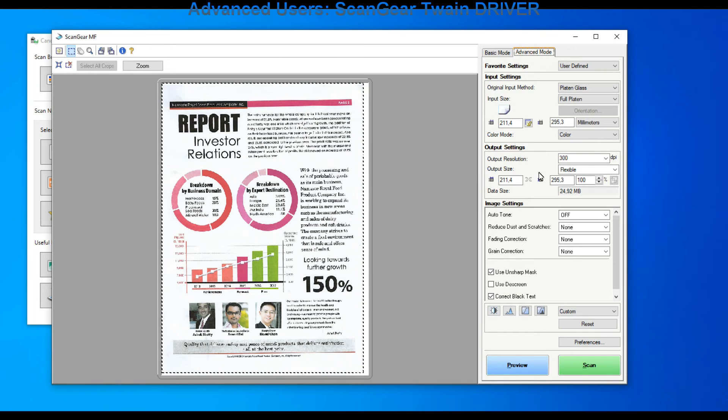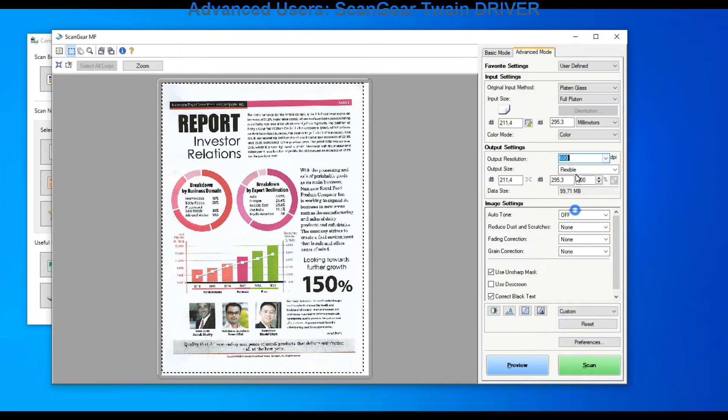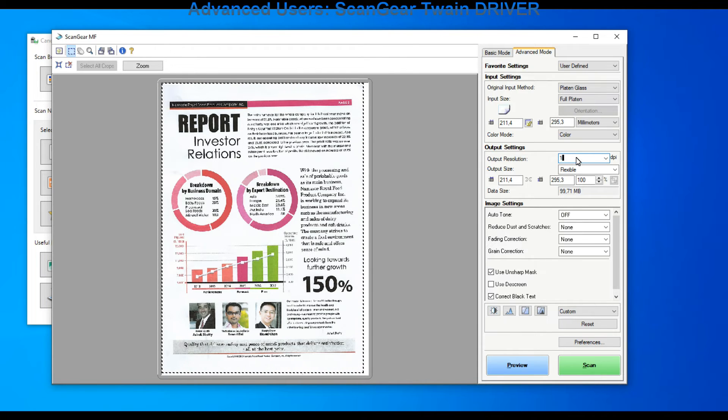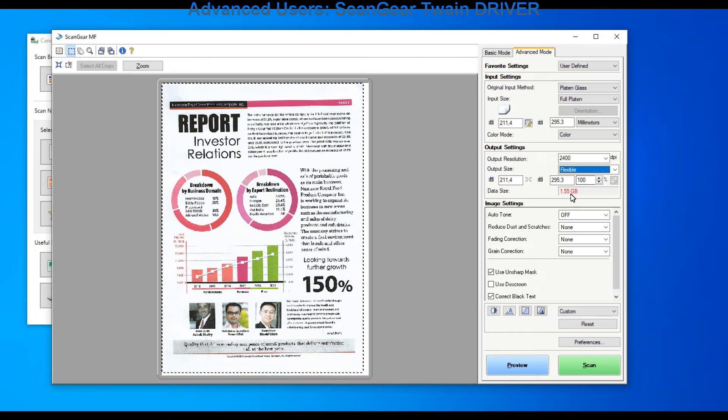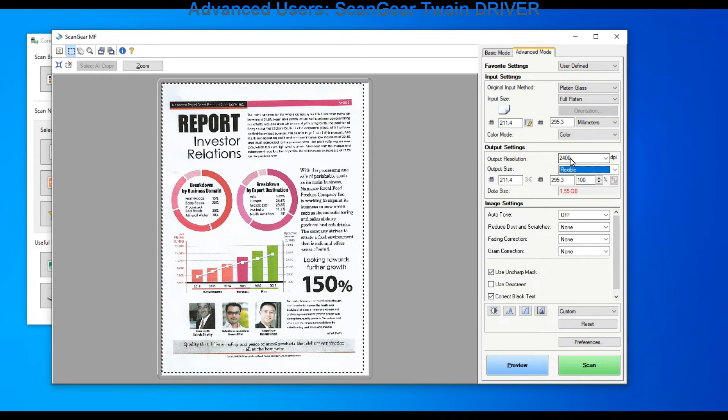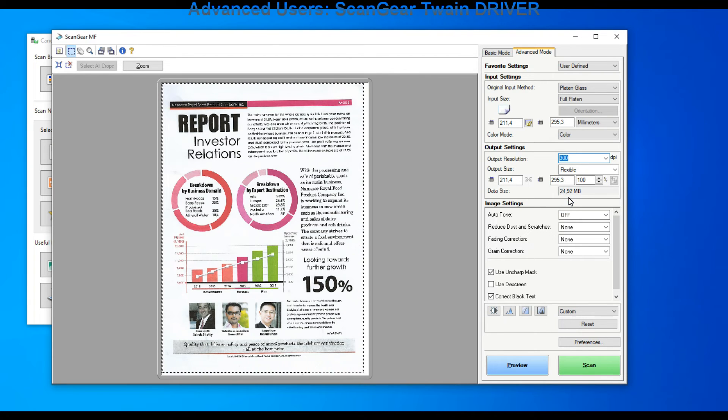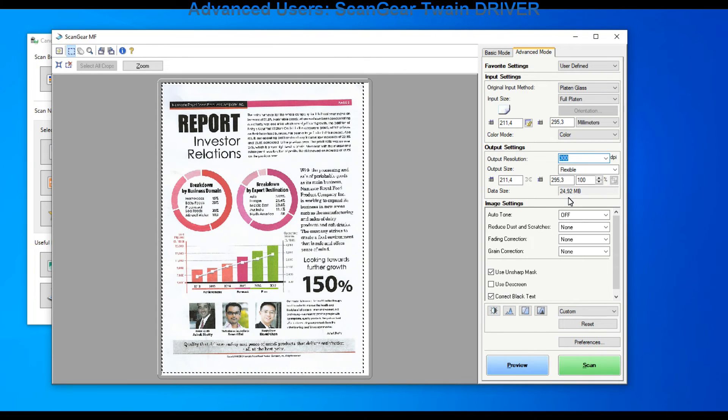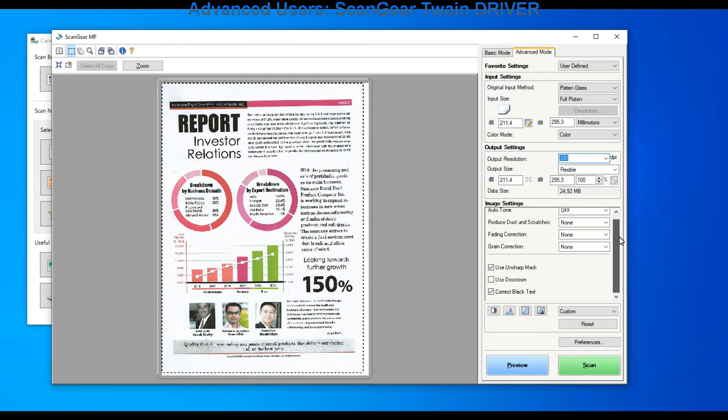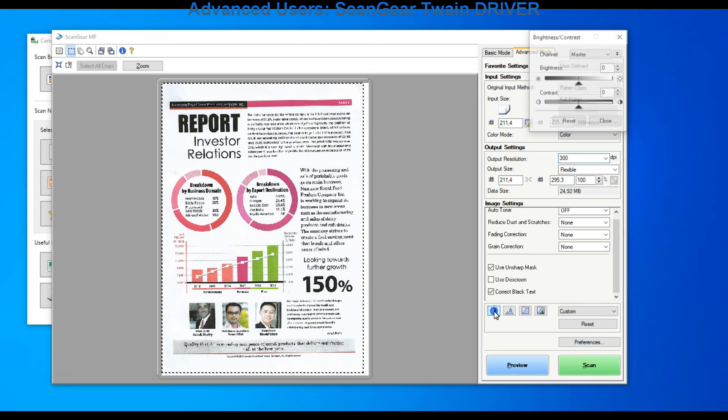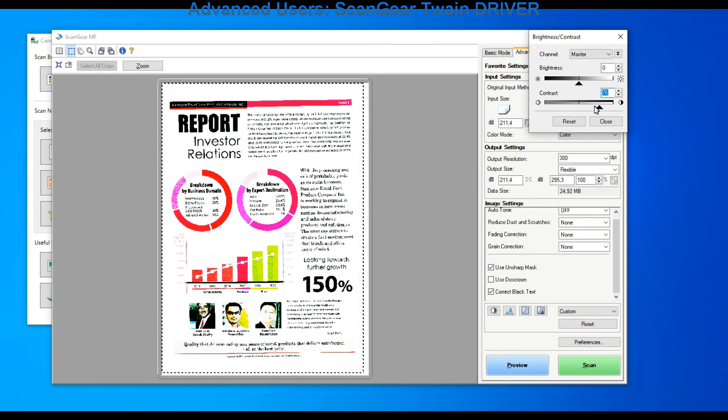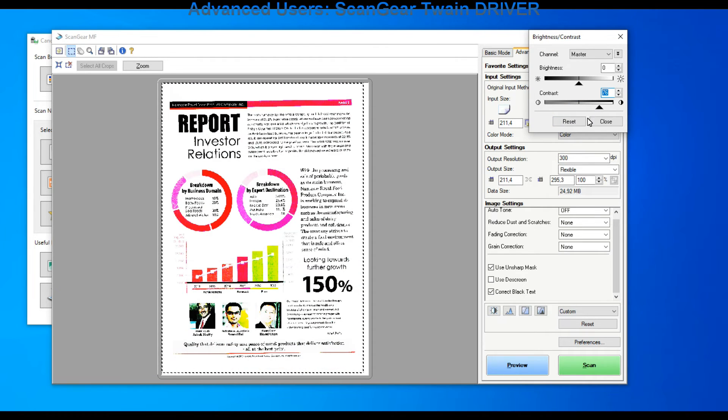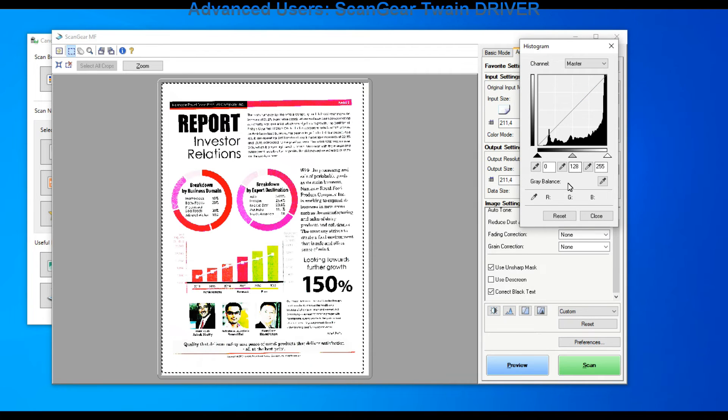Here I can select only lower resolutions. For highest resolution I need to select advanced mode where highest resolution is 600 dpi. But I can manually enter higher values, but the data size will be much bigger. For office documents usually 300 dpi is enough. In the image settings you can find a lot of possibilities to make differences to your scan.